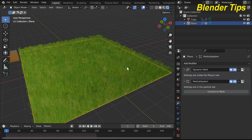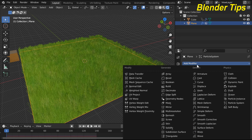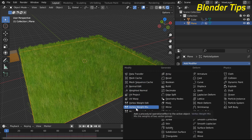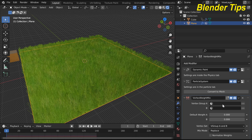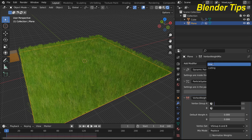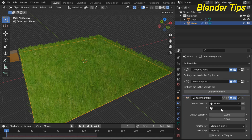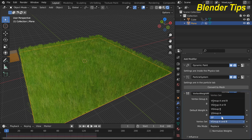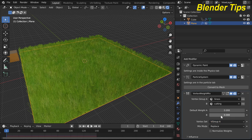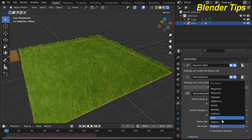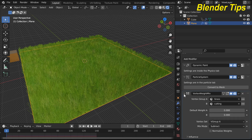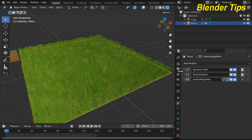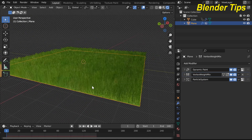In the modifier properties, add a Vertex Weight Mix modifier to the plane. In Vertex Group A select 'grass', and in Vertex Group B select 'cutting'. Set the mix mode to 'V Group A' and in the blend mode select 'Subtract'. Move this Vertex Weight Mix modifier above the particle system modifier.